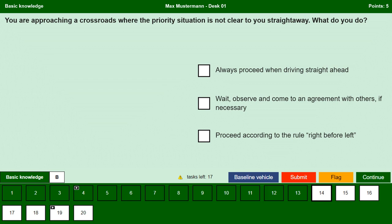You are approaching a crossroad where the priority situation is not clear to you straight away. What do you do? Always proceed when driving straight ahead. No, if the priority situation is not clear it is always advisable to drive through the intersection only when traffic is clear. Wait, observe and come to an agreement with others if necessary. Yes, since we do not have an overview of the right of way, it is better to wait, observe and if necessary communicate with others. Proceed according to the rule right before left. No, if we are not sure of the right of way situation we cannot simply proceed by right before left; it may conflict with the actual rule in force, so try to make eye contact and if necessary give others the right of way.